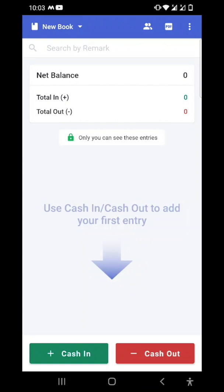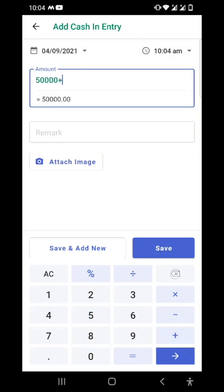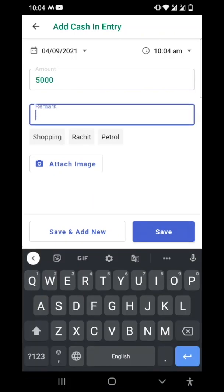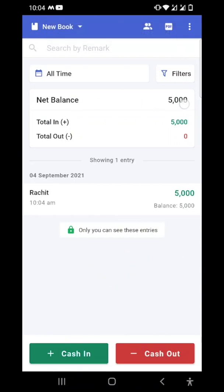To make a cash in entry, just tap on the cash in button in the bottom left corner. Let's say I have got 5000 rupees from Rachit. My total net balance is 5000, my total cash in is 5000 which is shown in green color, and my total cash out is zero.